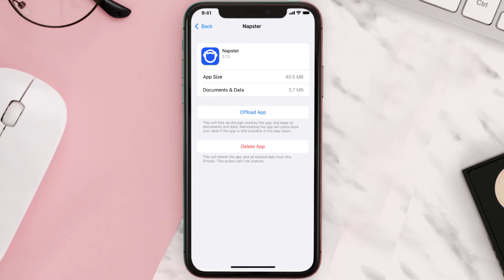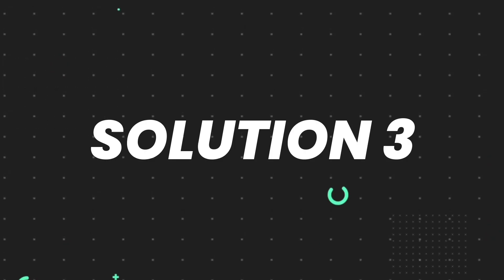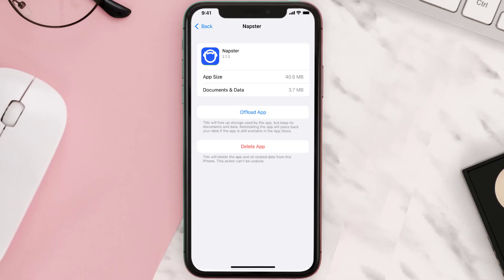This should fix the issue, but if it doesn't, then you need to completely reinstall the app. Follow the on-screen instructions to navigate all the way to the app page.